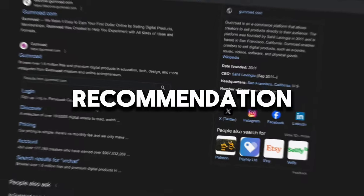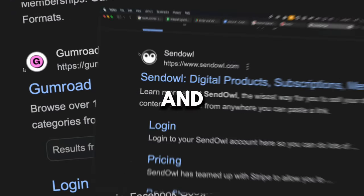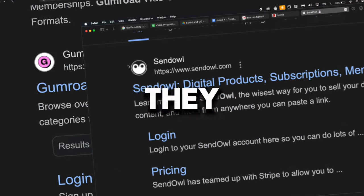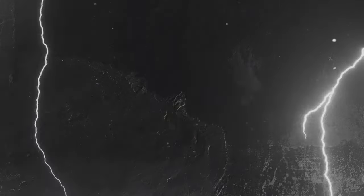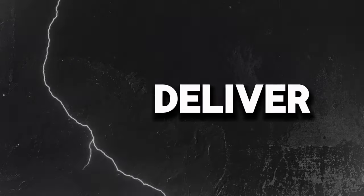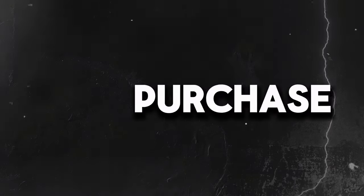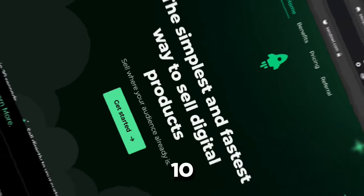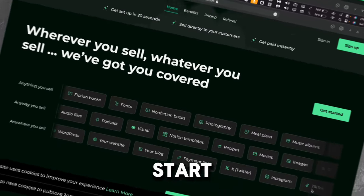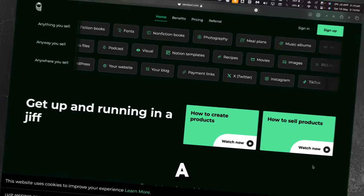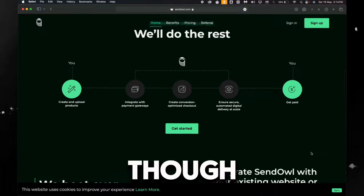My recommendation is to use sites like Gumroad and Sendow. They make it stupid easy to upload your book PDF, take payments, and automatically deliver it to customers after purchase. Setting that up takes like 10 minutes tops, and it's free to start. They do take a small fee out of every book you sell, though.